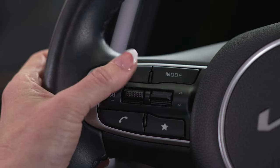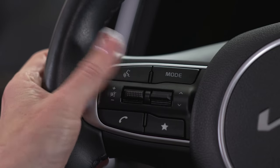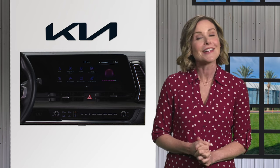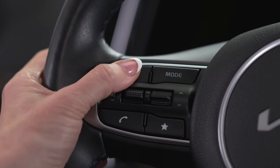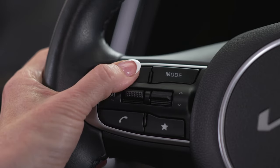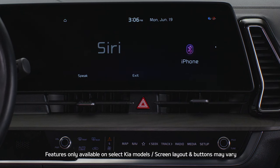Many of the features of the infotainment system can also be operated using steering wheel controls. When you press the voice recognition button, the infotainment system starts listening for your command after the beep. When connected to a smartphone, pressing and holding the voice recognition button activates the phone's native system, like Siri or Google Assistant.